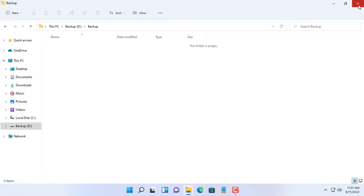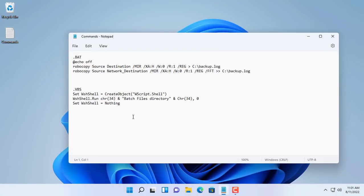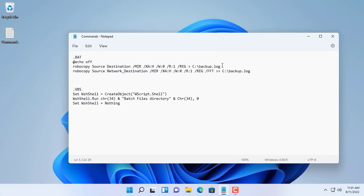My data is stored in a folder called Data in the C partition of my computer. This data will be backed up to a folder called Backup in the D partition of the computer.